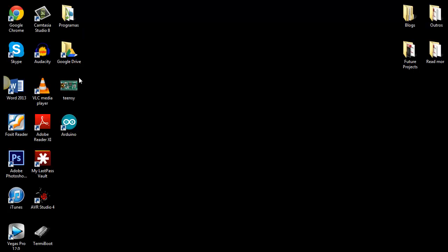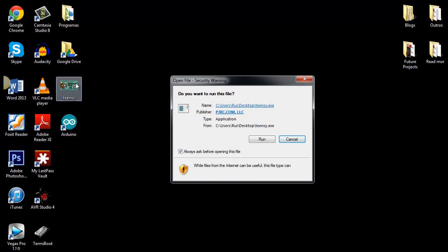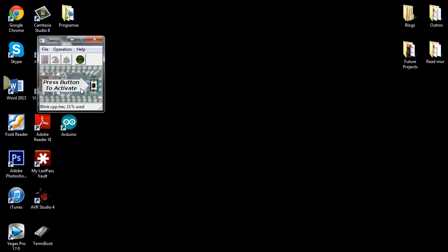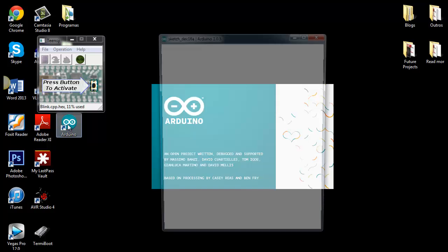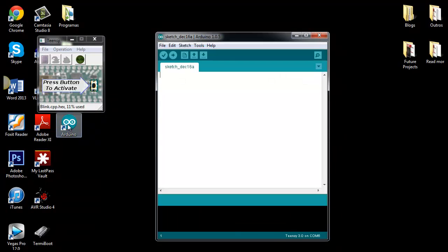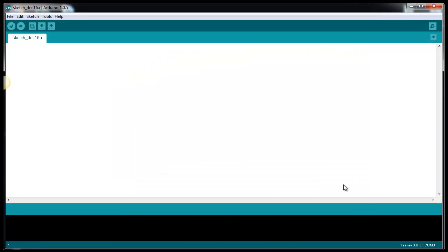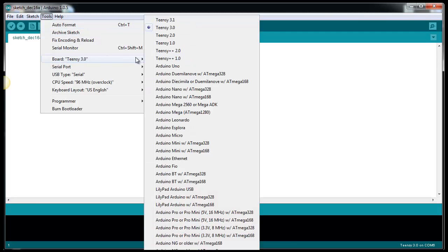After installing everything, open the Teensy loader and your Arduino IDE. Select the Teensy board. I'm using the 3.0 version.